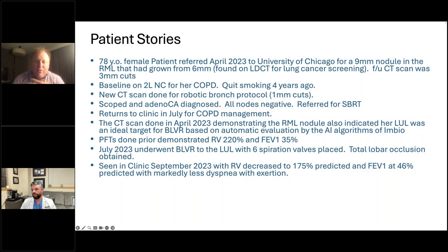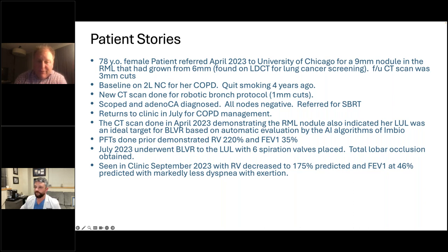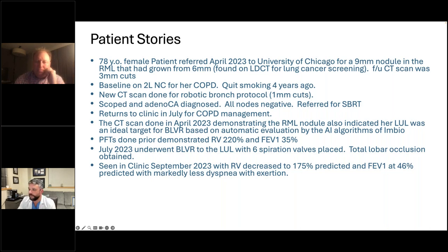On follow-up, her RV was down to 175% and FEV1 was 46%, with markedly less dyspnea on exertion. What I love about this case is that my single focus was cancer, and if she hadn't come back or been part of the InBio process, she would have never had the opportunity to breathe better. The automation flagged her so I was able to help this lady twice.